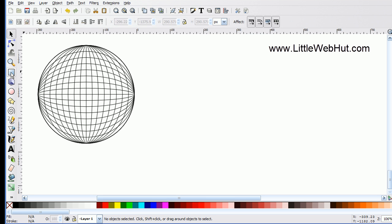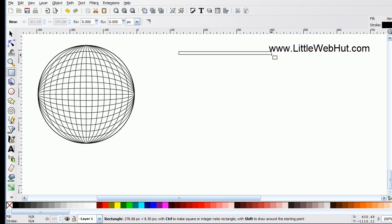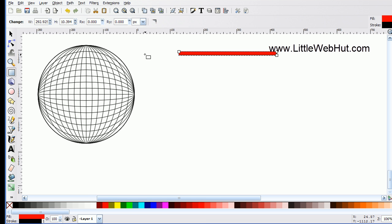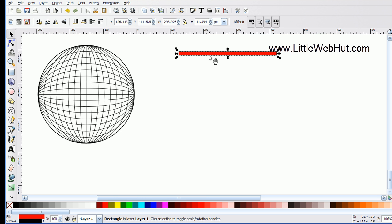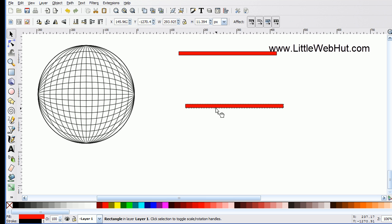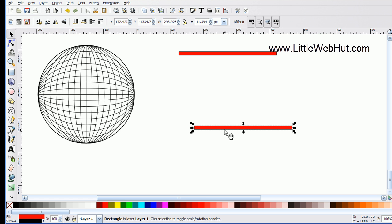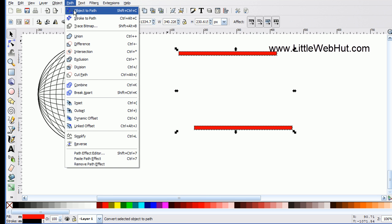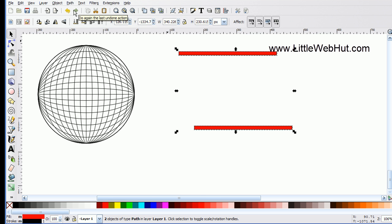I'm going to start by selecting the Rectangle tool and draw a simple rectangle, then fill it with the color red. I'll press Ctrl+D to duplicate it and switch to the Selection tool, then move the copy down and off to the side. I'll then hold Shift and click the first rectangle to select both. The first step is to convert these into a path, so I'll go to the Path menu and select Object to Path.